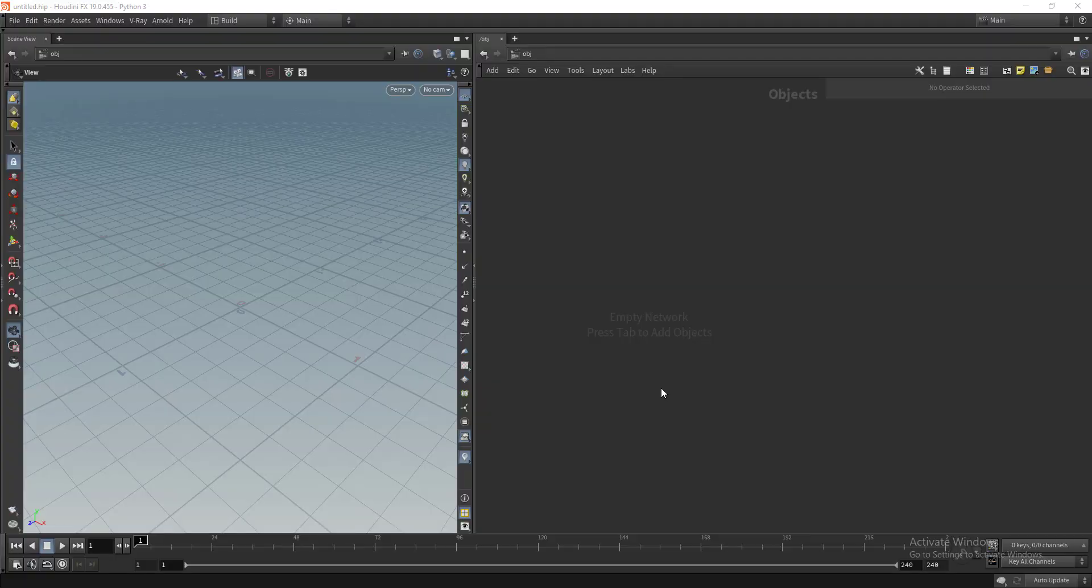Hello guys, my name is Apsal. I'm a texturing and look dev artist. In this video I'm going to show you my latest personal project, which is a tool creation project in Houdini.